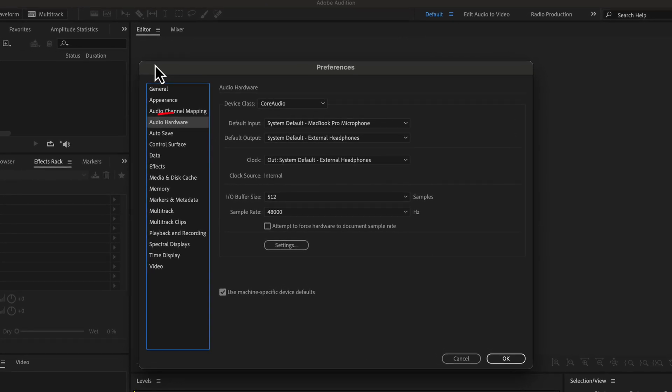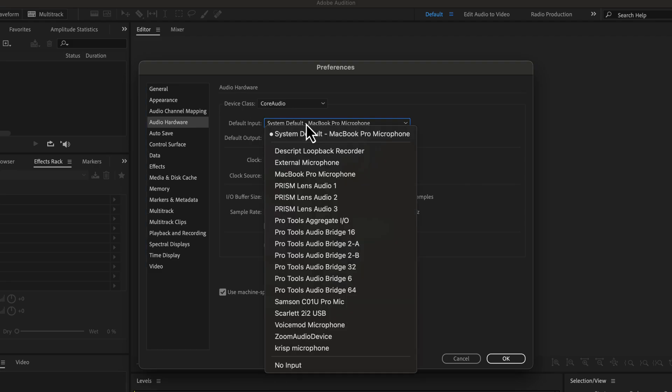To set the microphone, you have to focus on audio hardware. The microphone is set in the default input. You will get a list of microphones in the drop-down. At this moment, the MacBook Pro microphone is selected for recording. It is also the system default.